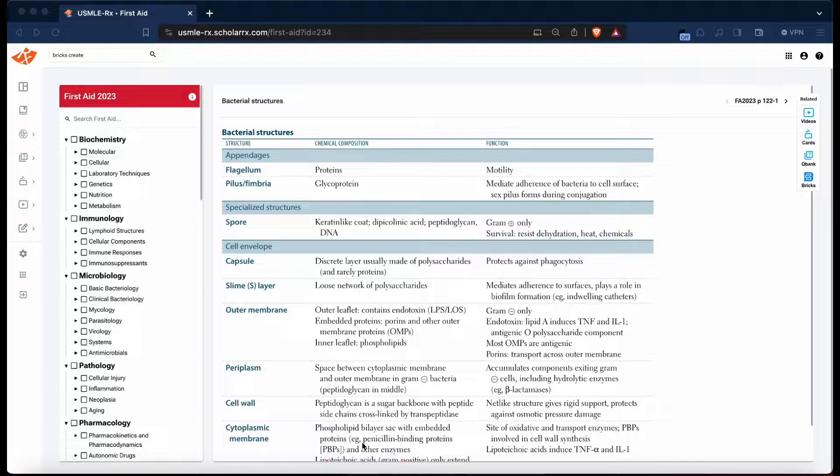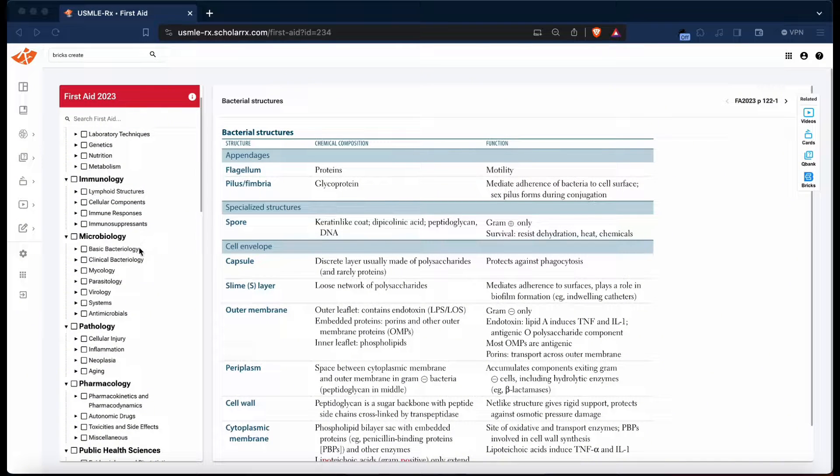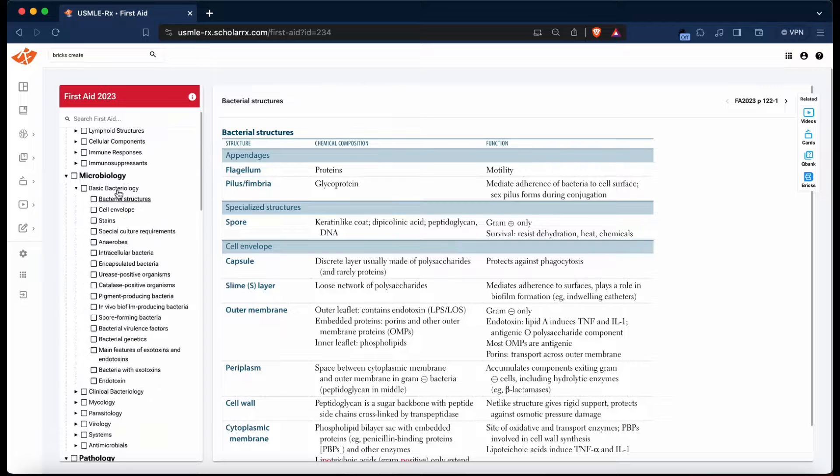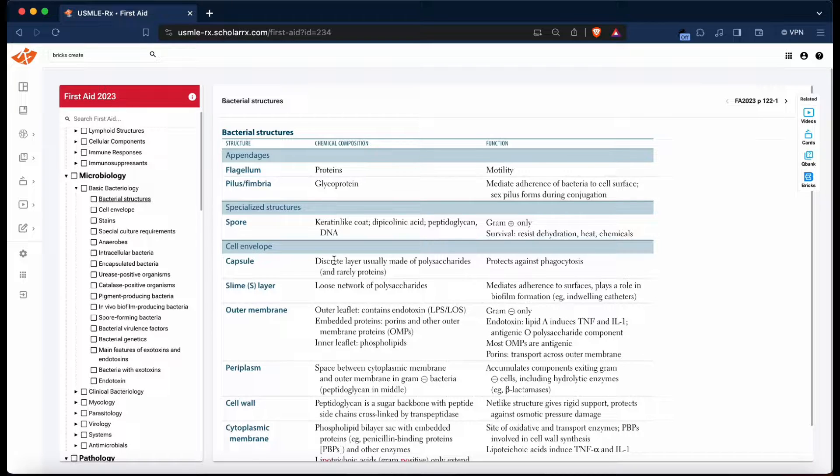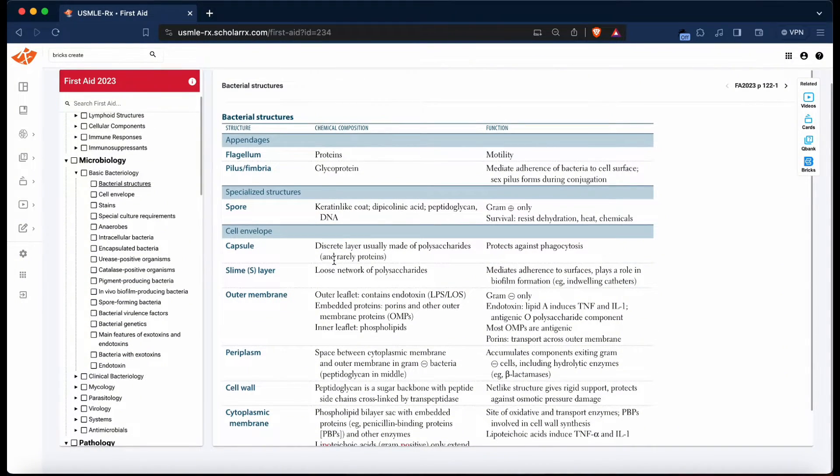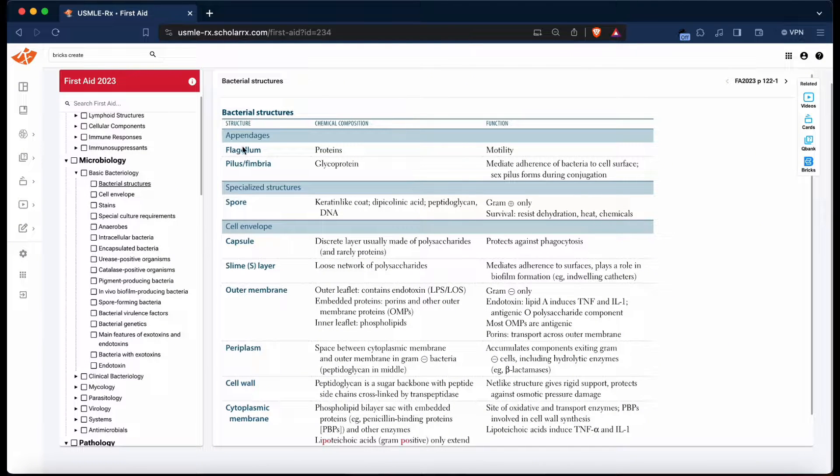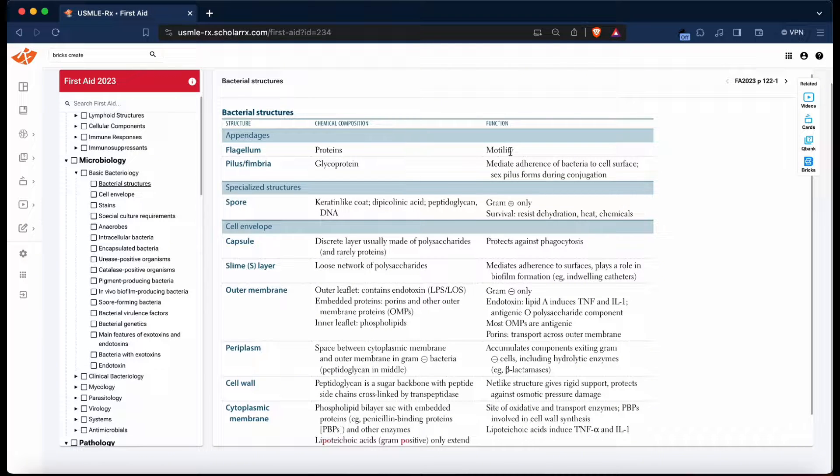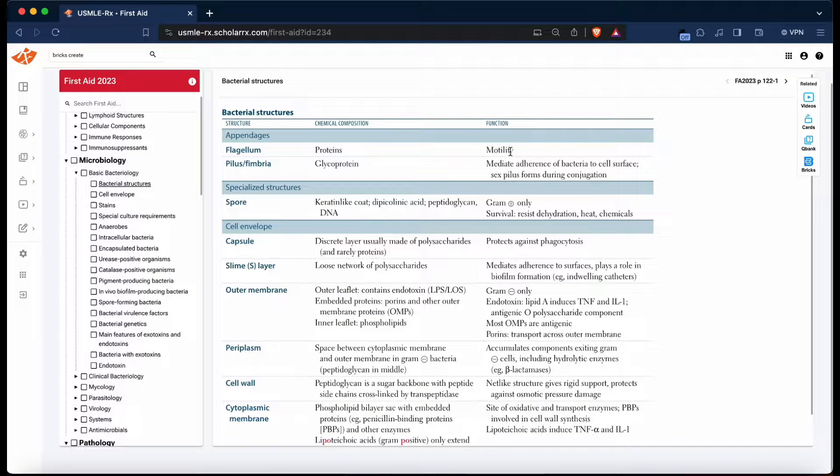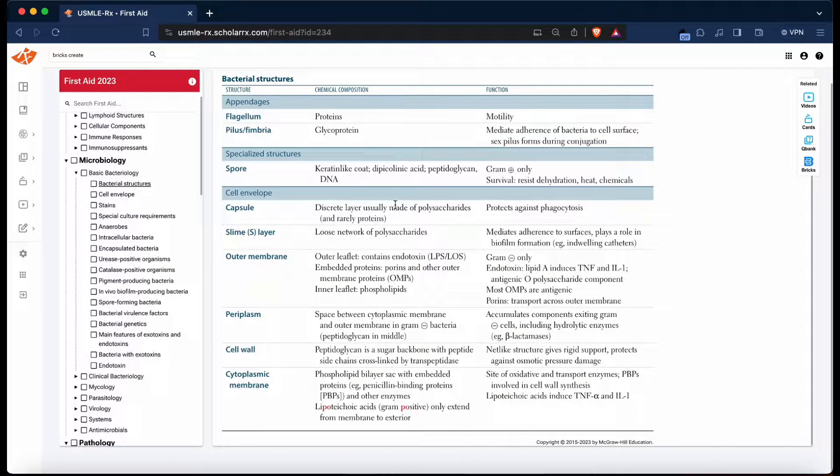So let's get started. Let's say I'm reading a chapter on basic bacteriology in the microbiology discipline, and I'm on the bacterial structures chapter. I'm reading through it, understanding that the flagellum's chemical composition is proteins, main function motility; pilus/fimbriae are glycoproteins that mediate adherence of bacteria to cell surface; sex pilus forms during conjugation. I read through the rest of the page, take notes on it, and then I'm done. I think I have it memorized and understood.